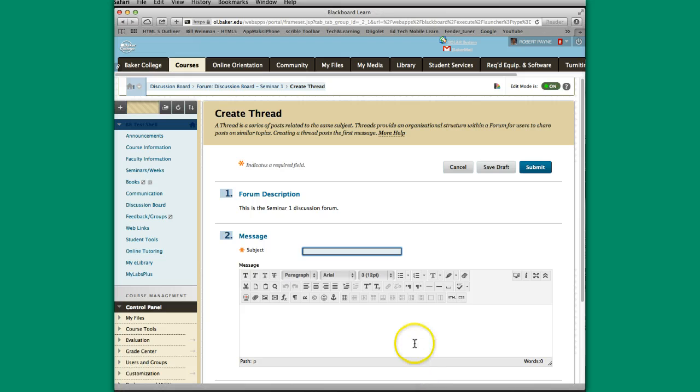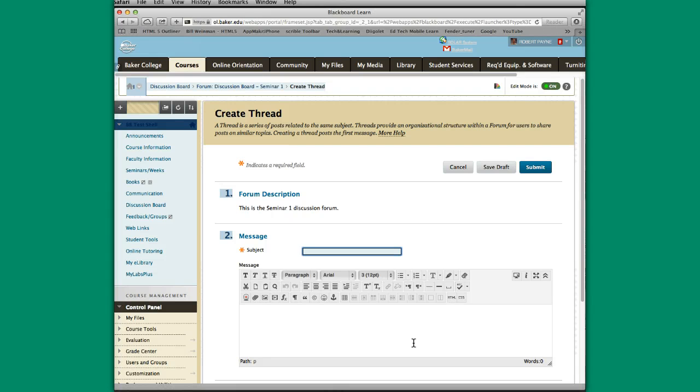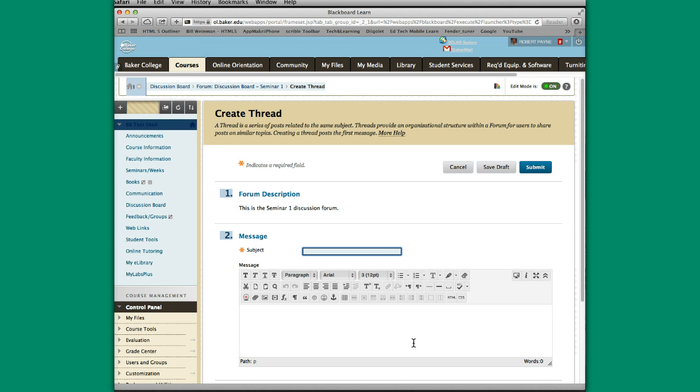Now before we go into adding content, let's talk about some things to consider when you're adding content. This is not just a place to dump information. It should be relevant. There needs to be a purpose for what you're putting in here. It's something that you want students to think about, to consider, to respond to, to engage with one another, maybe to dispute if they have some additional experiences different from what you're putting in here.